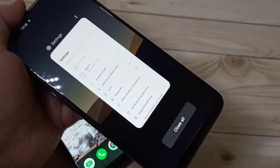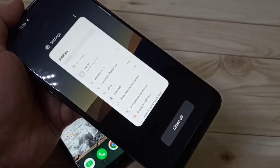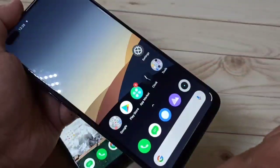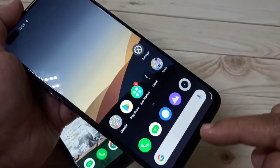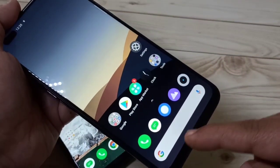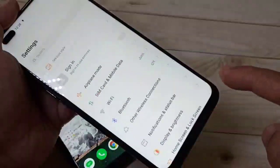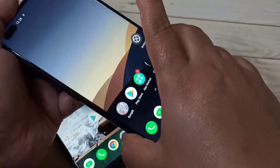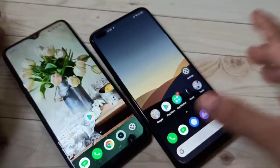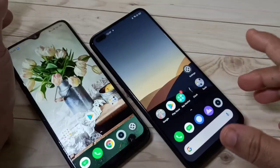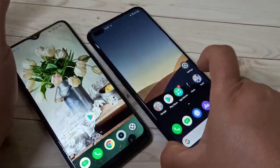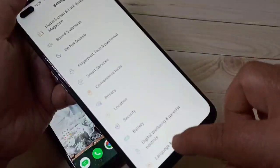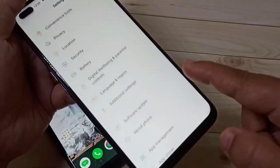You can also switch between applications by swiping left or right at the bottom side. In this way you can simply hide the navigation buttons on a Realme device. Hope you guys enjoyed this video — if you liked it, please like and share, and don't forget to subscribe for more updates. Thank you for watching!